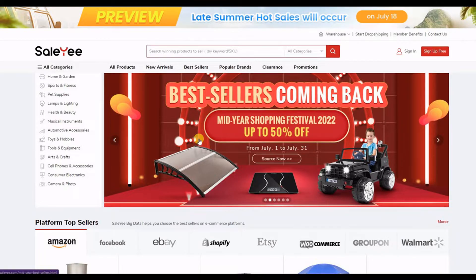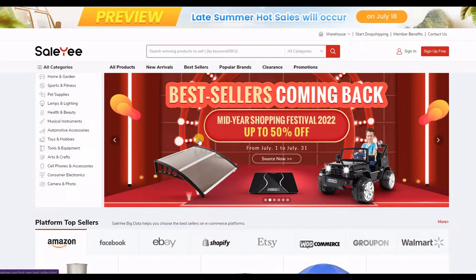That Envato promotion you just saw is a product that I'm promoting. So if you purchase any of those products if you're interested, then I will get a small commission. So let's move straight into the video.